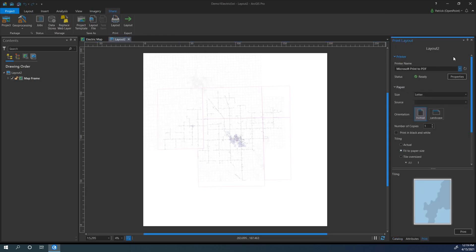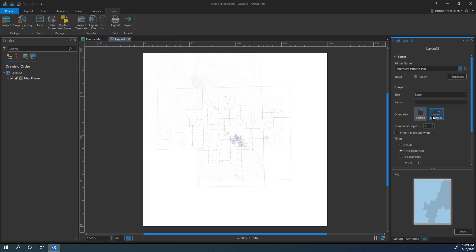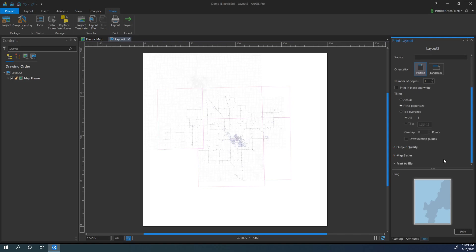This will open this window, and we can choose what printer we want, any properties, how to print it, and your average printer selection options.